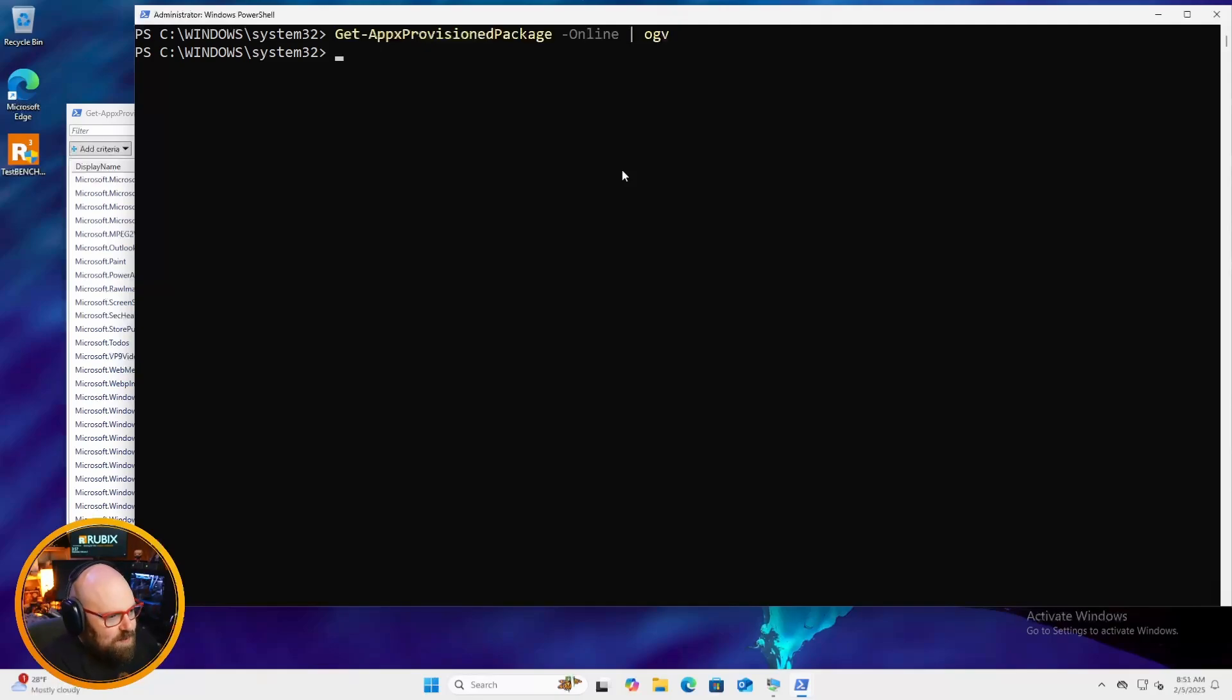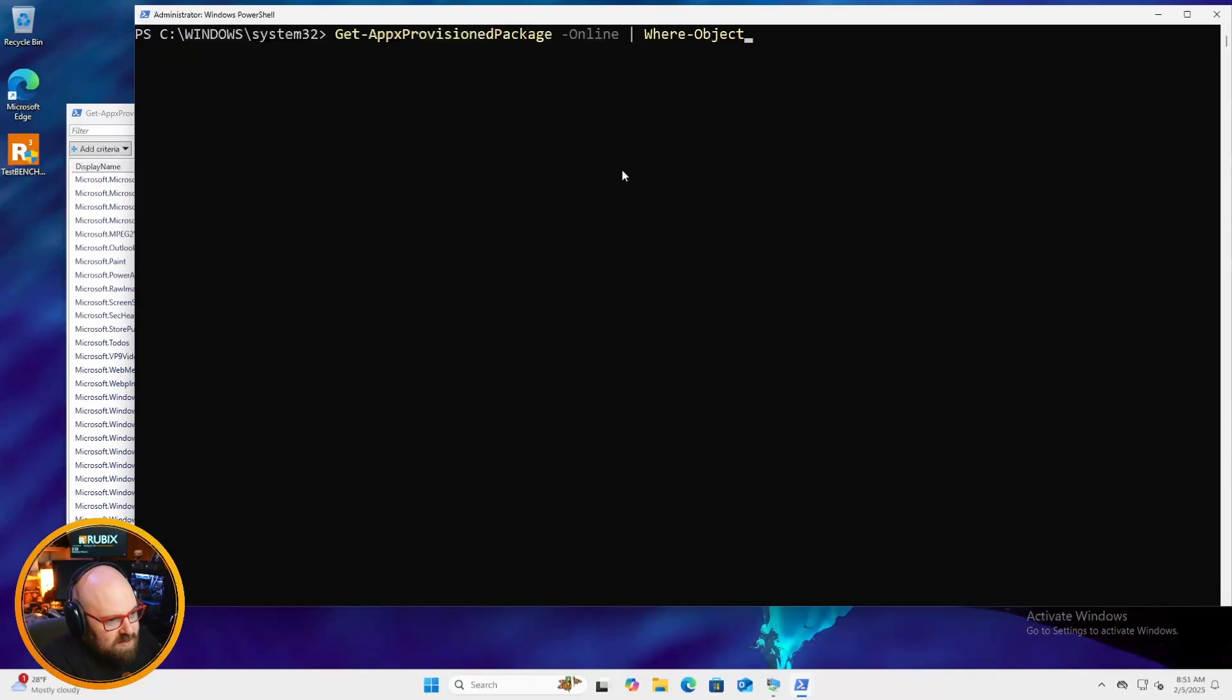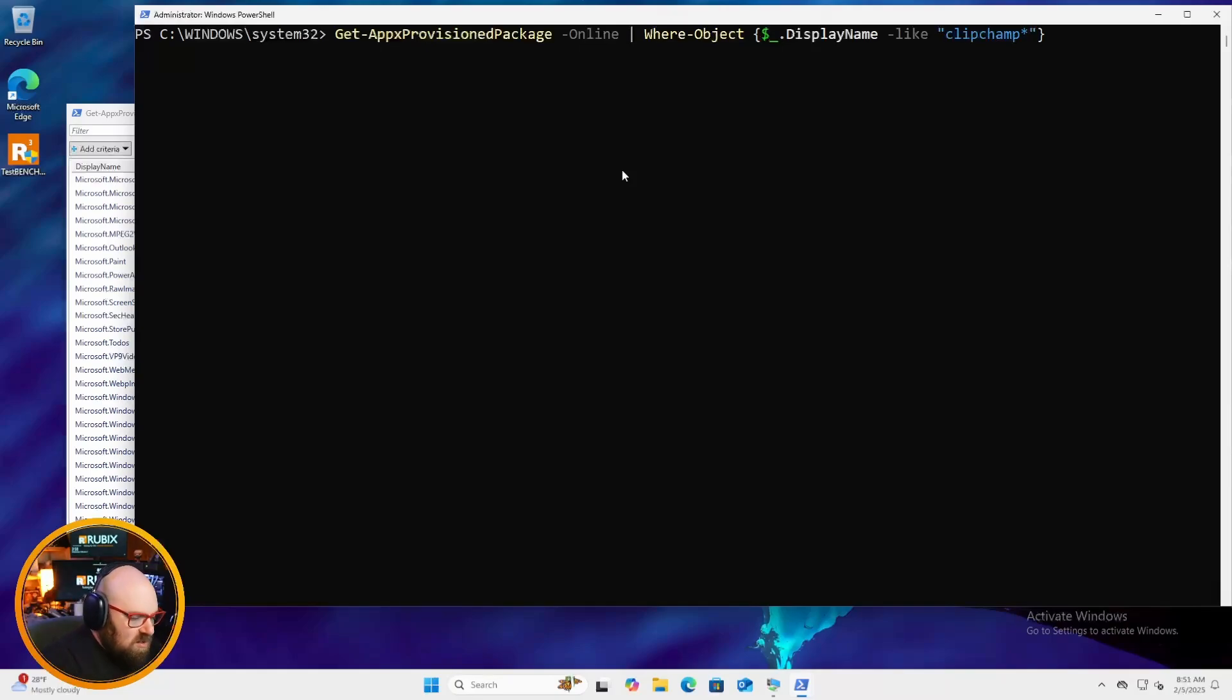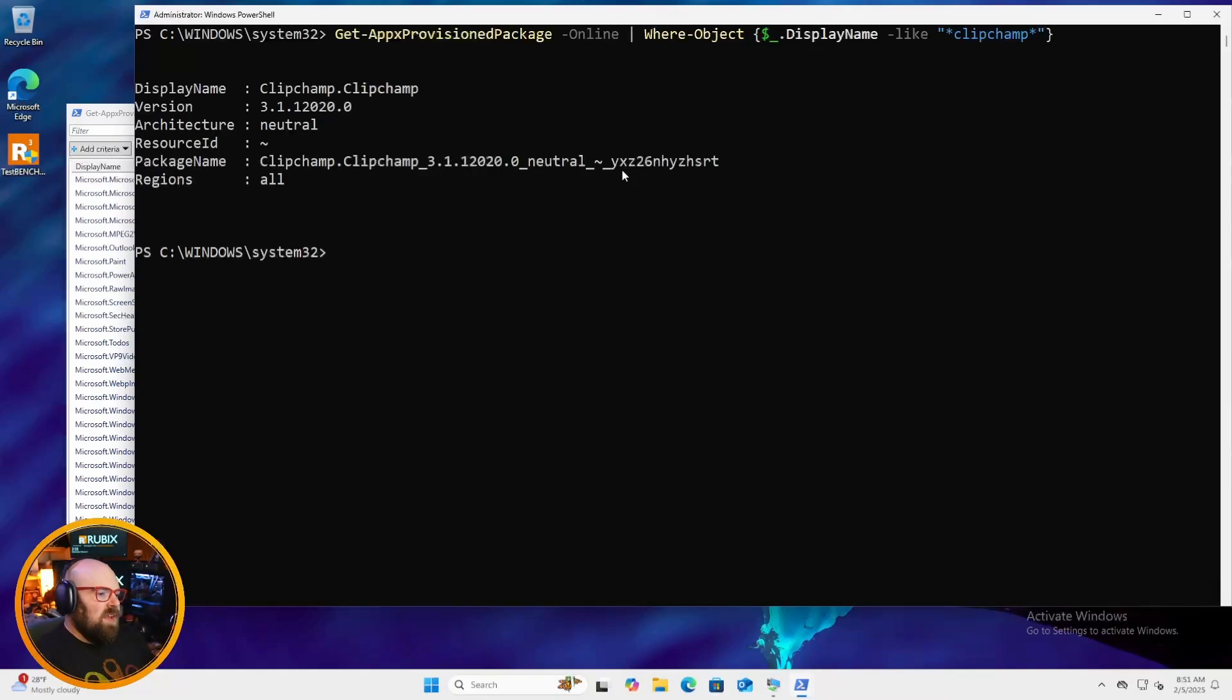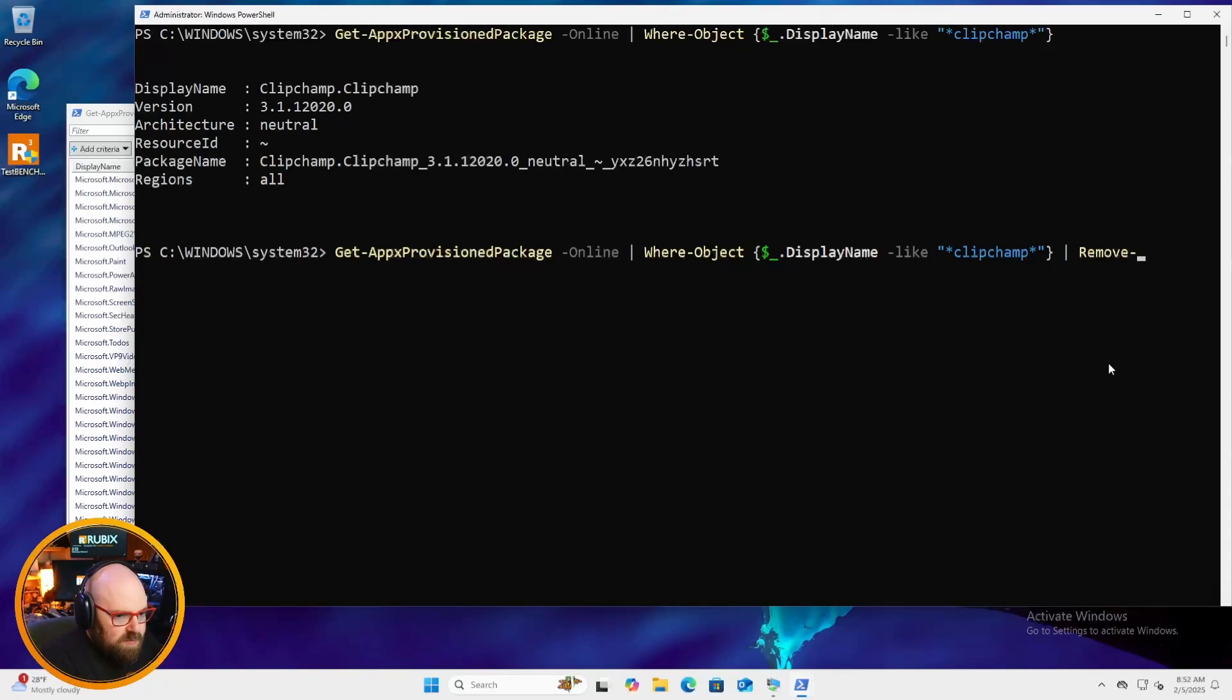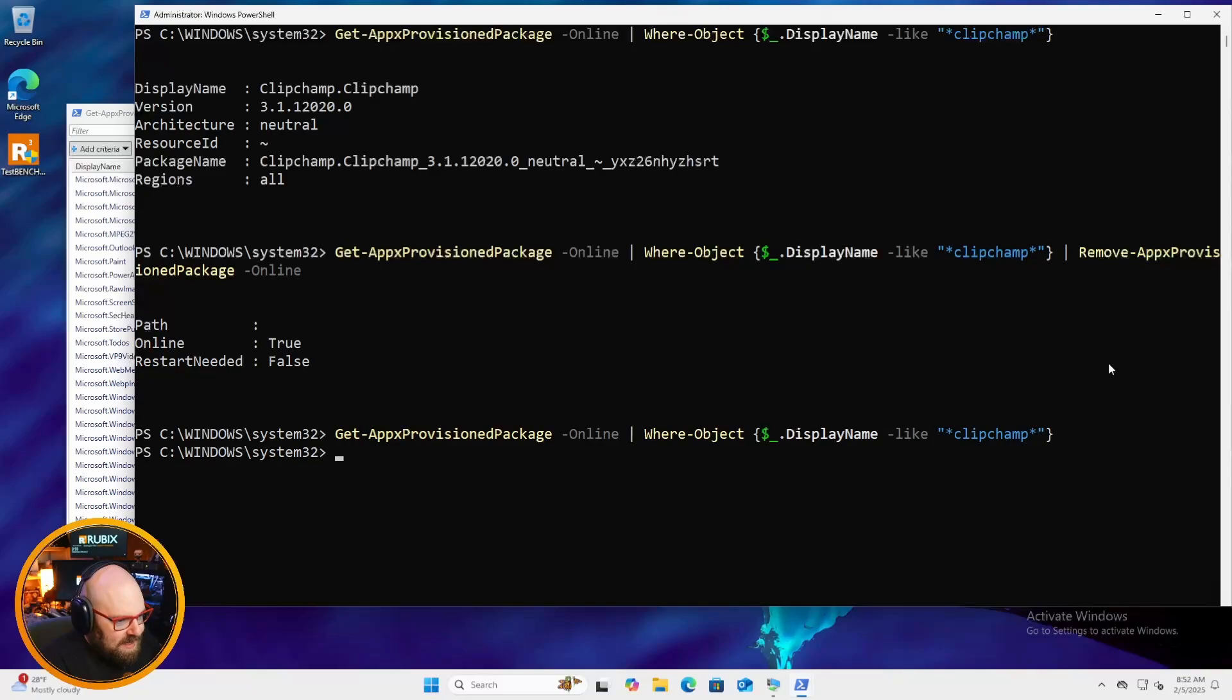So let's use clip champ as an example. So I'm going to do get AppX provision package online where the object. Now we're going to have to get its display name. So display name is like clip champ. We'll probably need some asterisks in there because I don't know 100% what it's called. Yep. And that'll bring that back for us. So that's the app. And if we wanted to remove that manually, we could simply do one more pipe. And we would just say remove AppX provision package online.